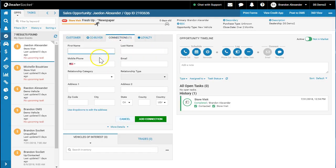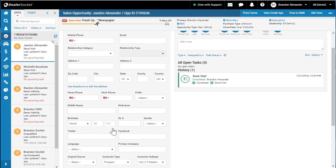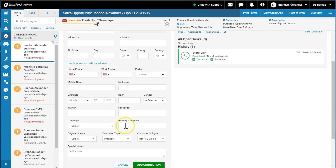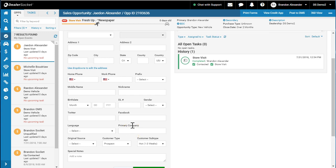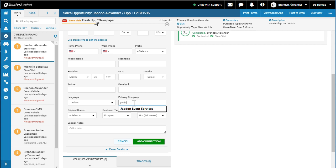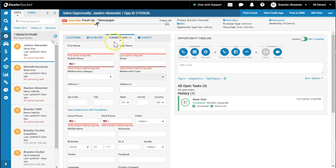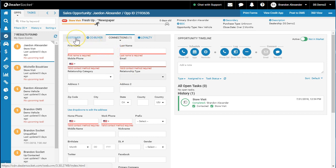But what I can't do for some reason is add a connection using dropdowns to edit the address. There's the company, but it doesn't search it right. It would create the company, but when you create a company Jaden Event and click save, it says what's the number, what's the first name—I need an individual. I need the company, and it creates another person. That's why I don't like that function. You almost have to create an individual, create a customer, and then link the two together from each profile.